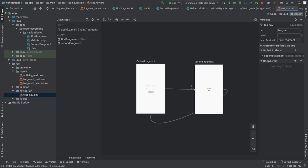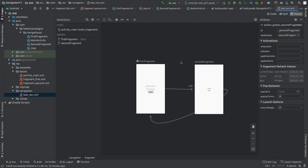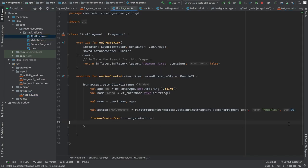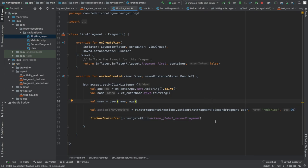Using a global action means that from any fragment, calling R.id.action_global_second_fragment will navigate to SecondFragment — it won't carry data but is accessible from anywhere. This is useful for menu options shared across multiple fragments. You can put this nav controller call in any fragment you desire.